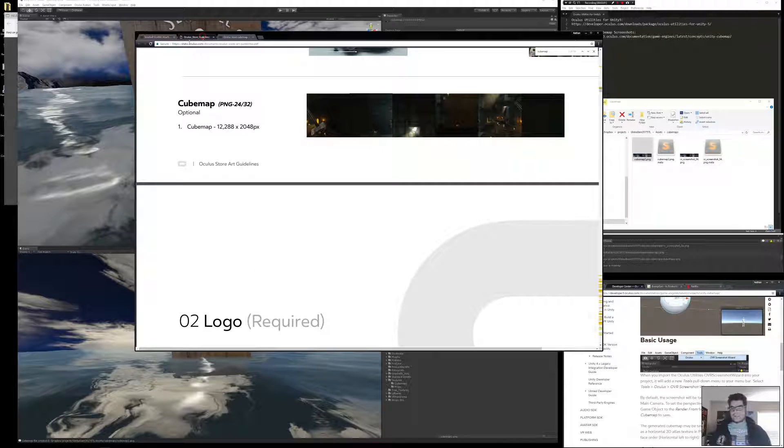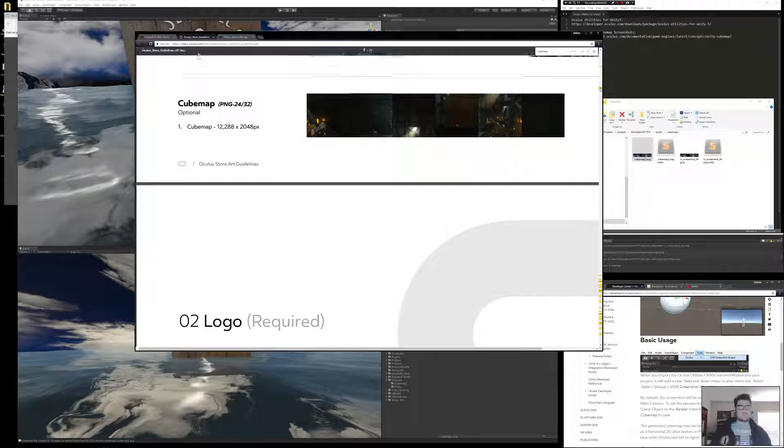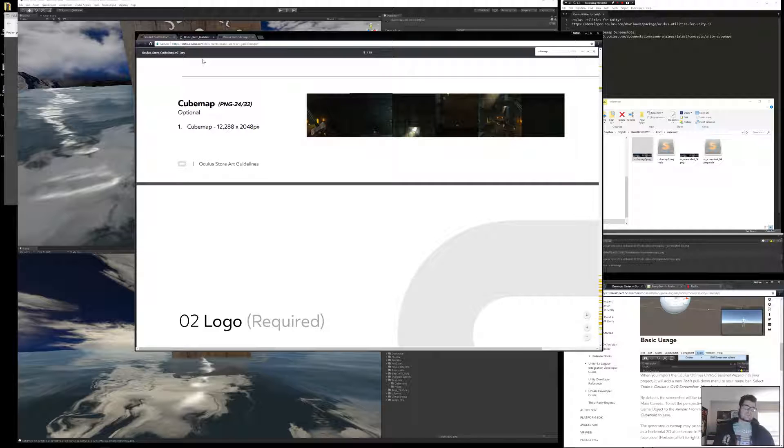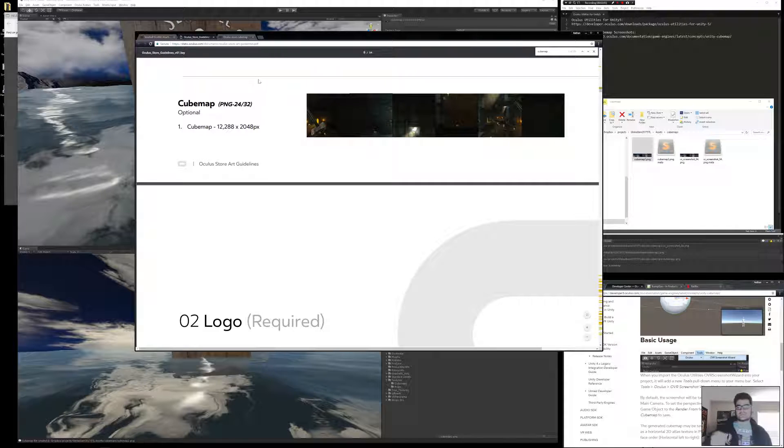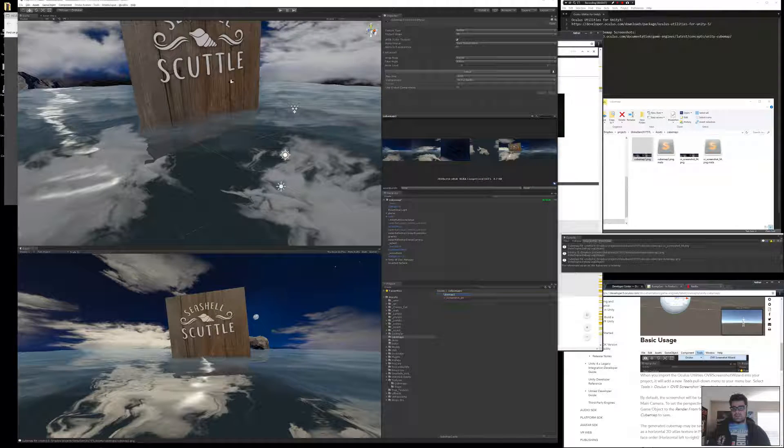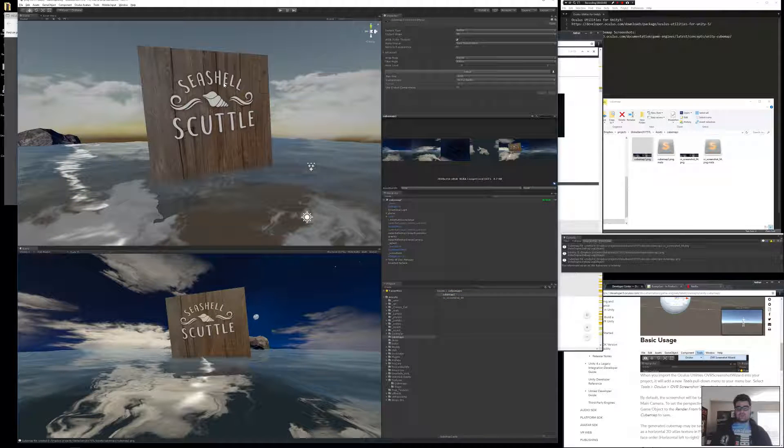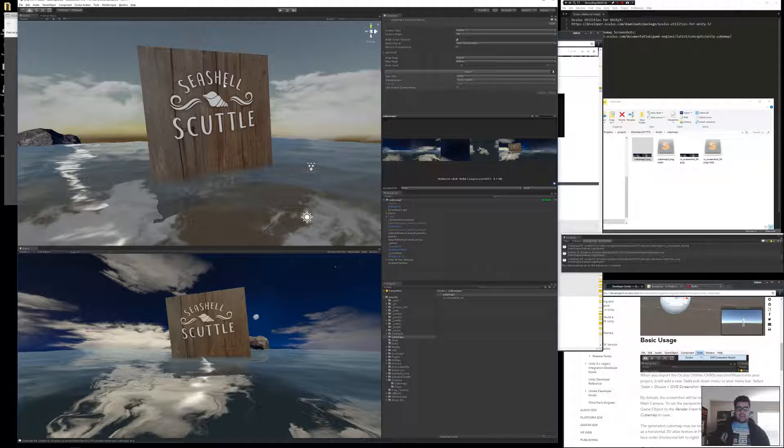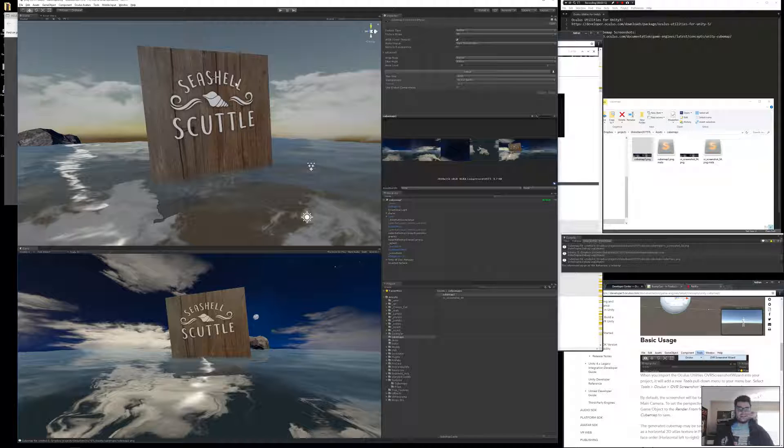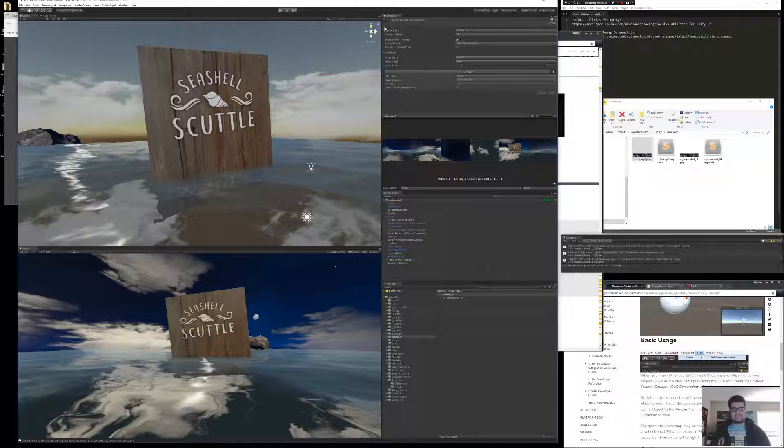But back to the point, that's how you generate a Cube Map using probably what's already on your computer. Thanks, hope this was helpful. And be sure to check out good old Seashell Scuttle, the game by Bunny Gun Games, that we're going to be launching hopefully sooner than later. As soon as I can get this Cube Map uploaded. See you next time.